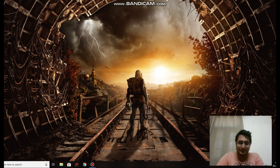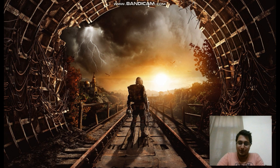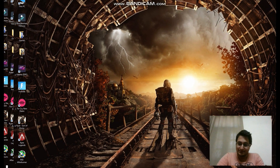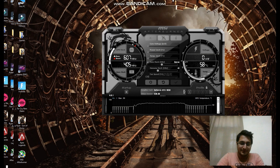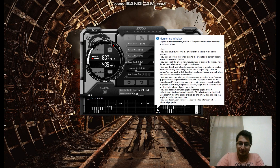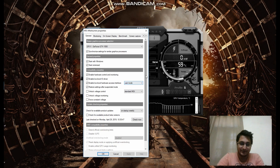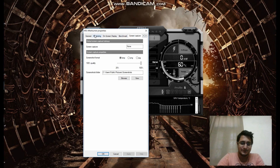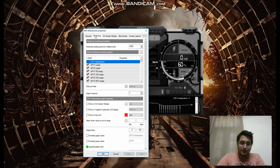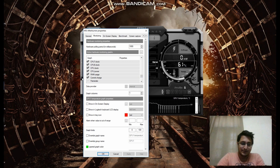Now that we have the computer restarted and MSI locked and loaded, let us open up MSI Afterburner. Alright, so we have it open right now. What you do here is click on Settings — this icon over here. Click here. Upon going to Monitoring, what you would see are these graph properties shown over here.